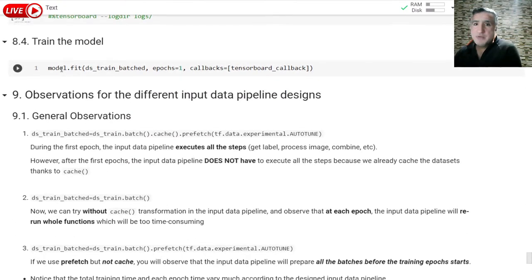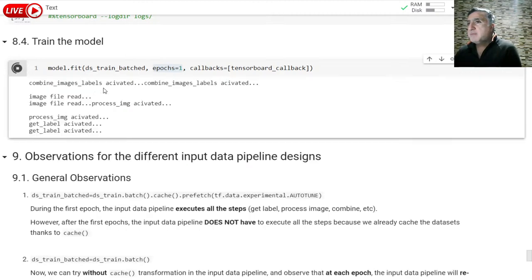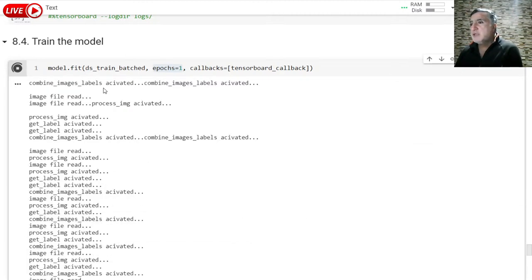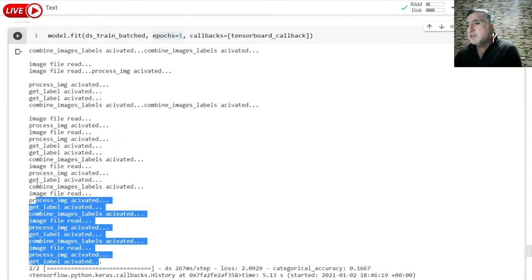Here is how we are going to run the model. I am going to run the first epoch to show you what happens. Now I am running the first epoch. Remember that we already batched, cached, and prefetched. Since we batch, cache, and prefetch before we run the patches, we do everything beforehand because of prefetch. It takes about four or five seconds to execute this first epoch because we need to initialize the data pipeline.